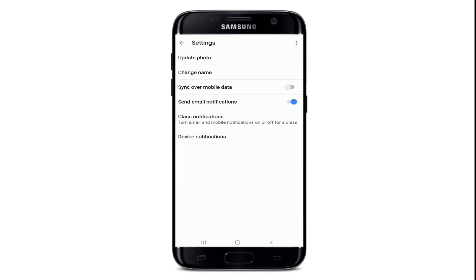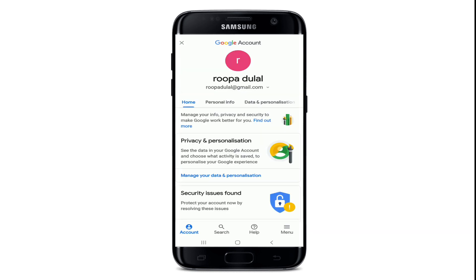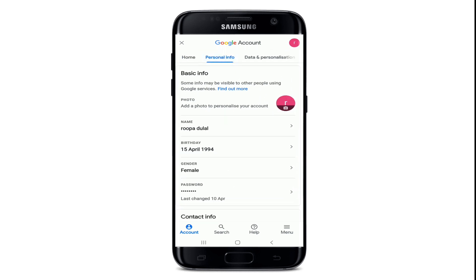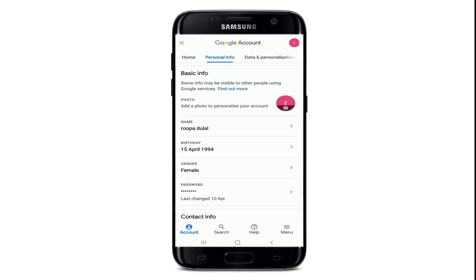Once you do that, at the very top tap on Update Photo. This will take you to your Google account's home page. From your home page, tap on the Personal Info tab right next to the Home button.